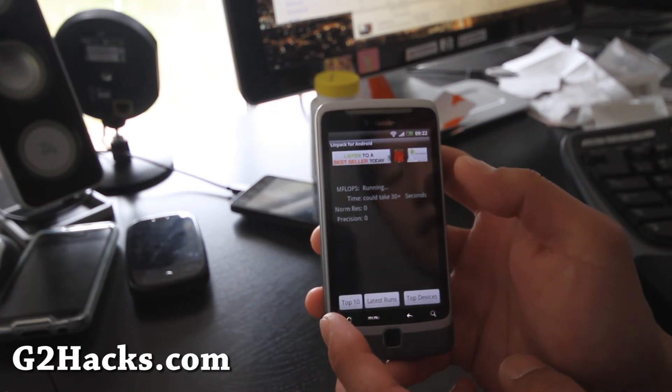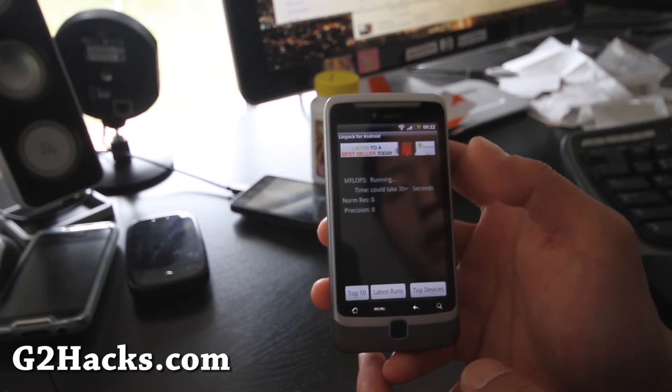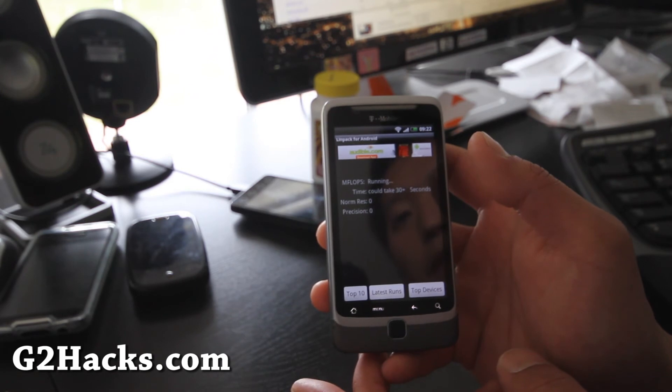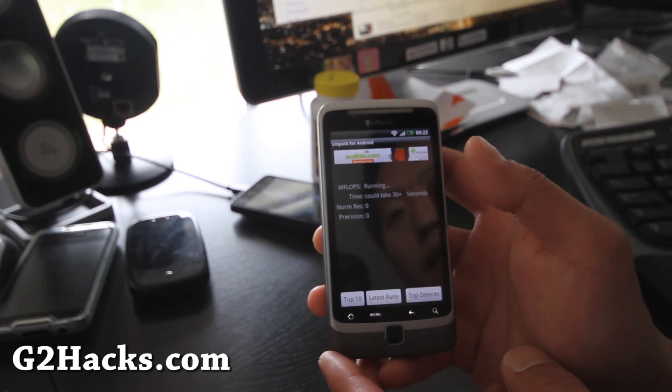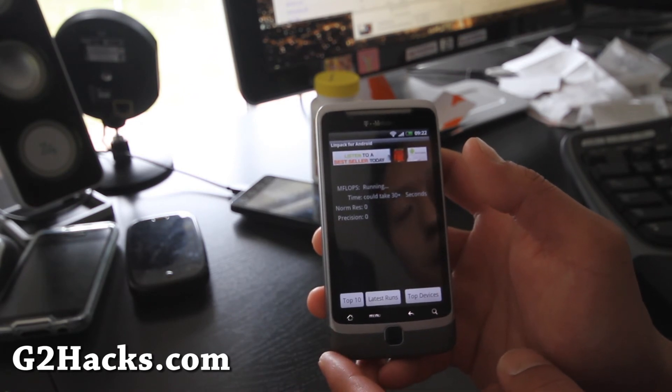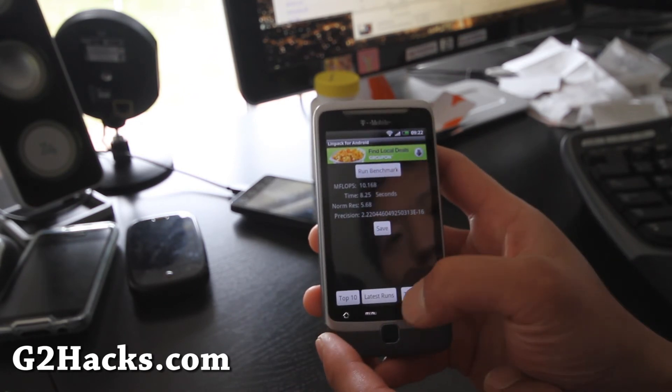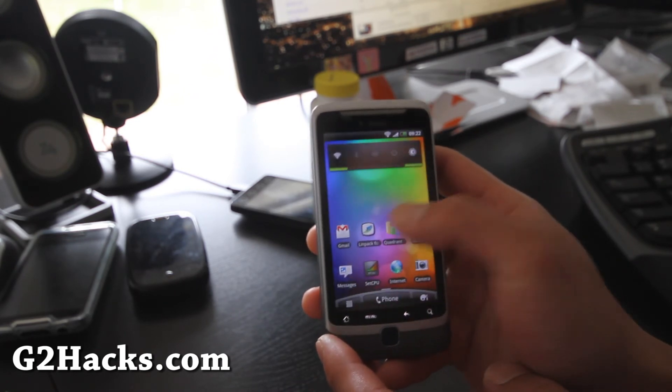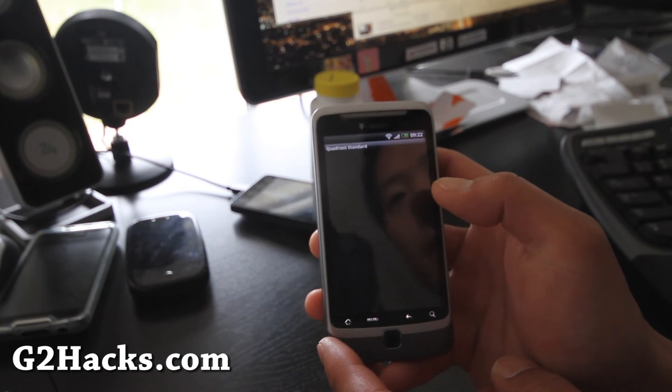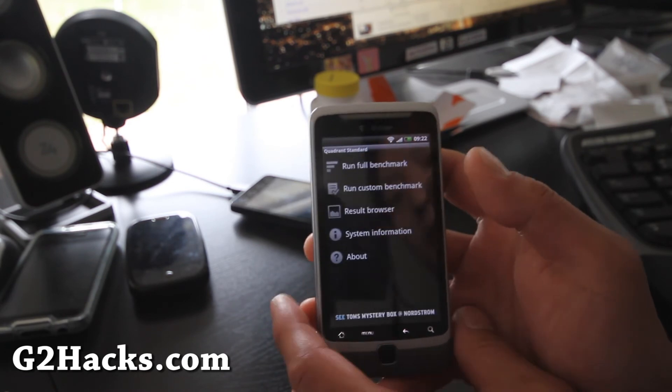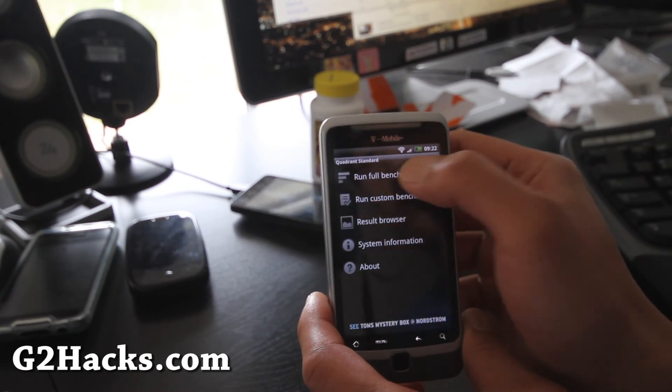But I think this is one of the only ROMs that has Sense 3.0 on it. So it's not a bad ROM, I'll run Quadrant for you real quick, I'll be back when this finishes.